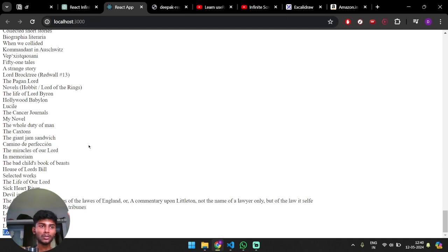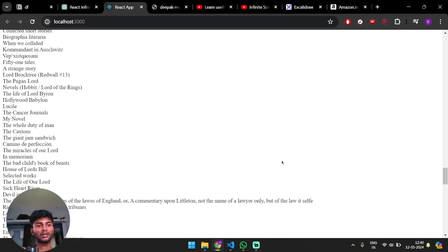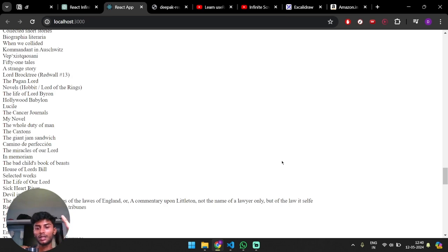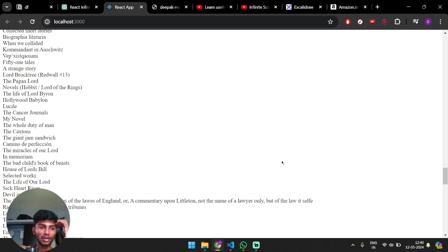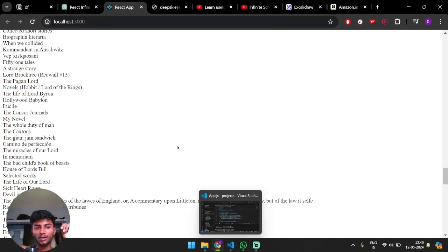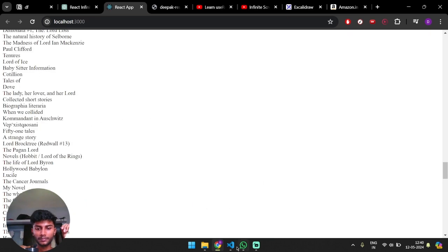This is a very important practical application because you're going to use three different hooks. This is a pretty good project to learn about different hooks in React. So let's get into the code.